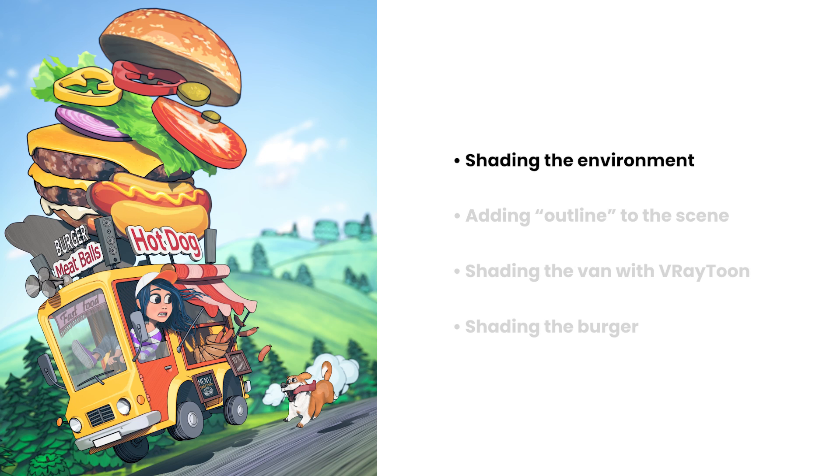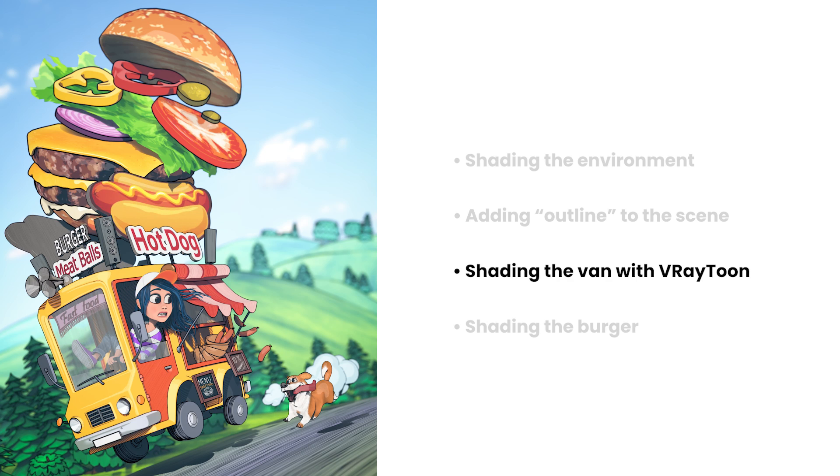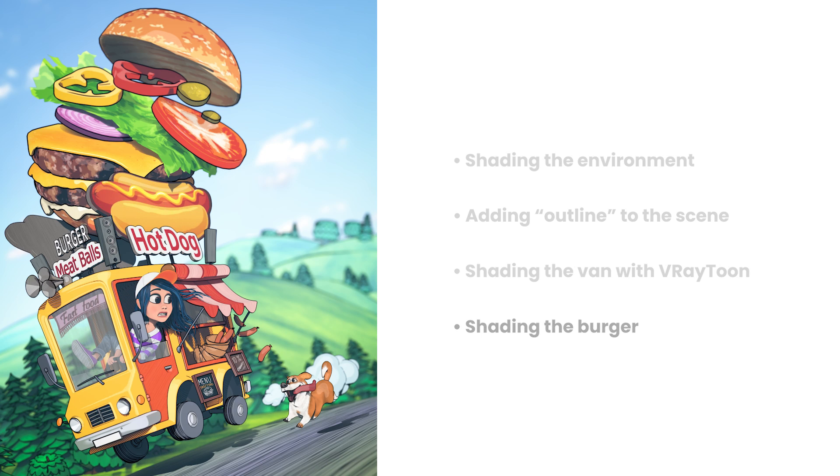First, we're going to take a look at how to set up the shaders for the environment objects. Next, we'll go through the use and settings of the V-Ray Tune environment effect, which we'll use to create an outline around the geometry objects. After that, we're going to look at the V-Ray Tune material and its settings while shading the vehicle. Finally, we'll go through the process used in the shading of the burger that sits on top of the van. With all that being said, let's get started.